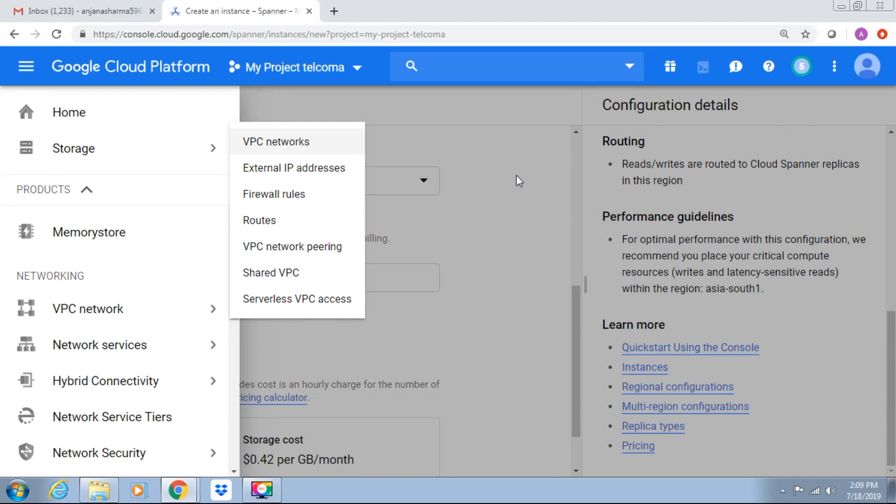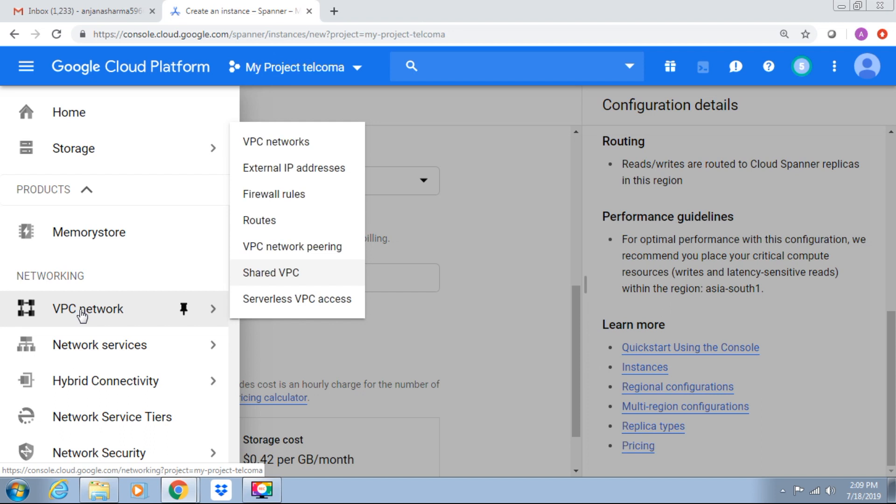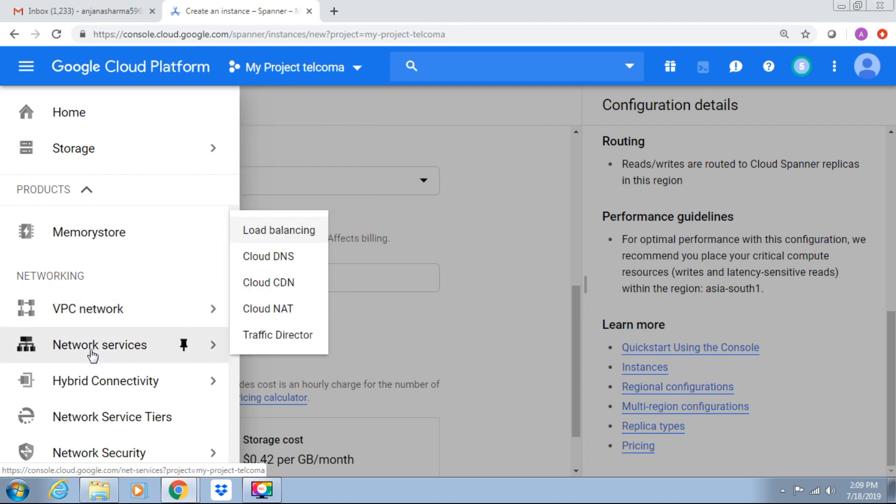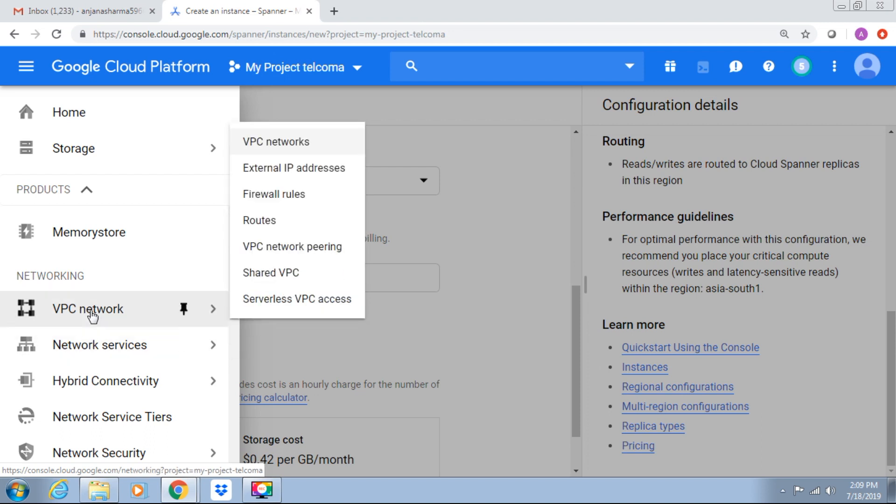Hello everyone and welcome to class of networking in the cloud. In the networking section, we have VPC network. This is Virtual Private Clouds. We have network in this virtual private cloud: VPC network, external IP addresses, firewall.